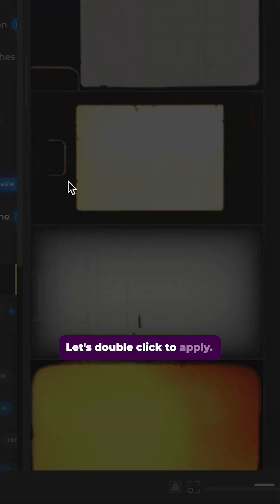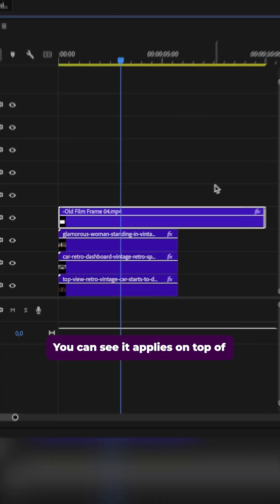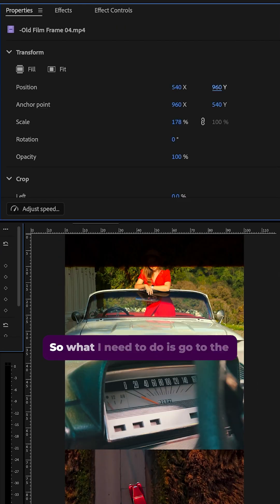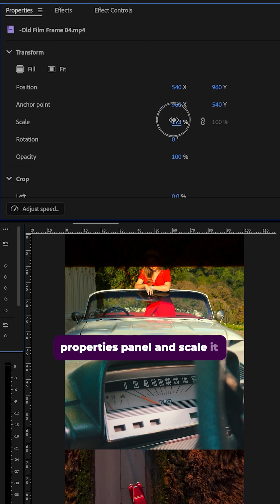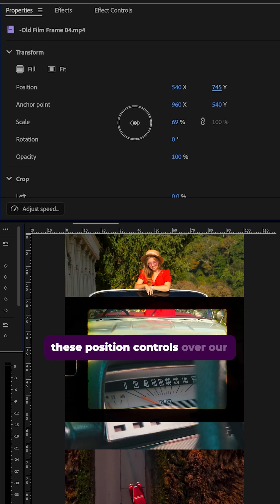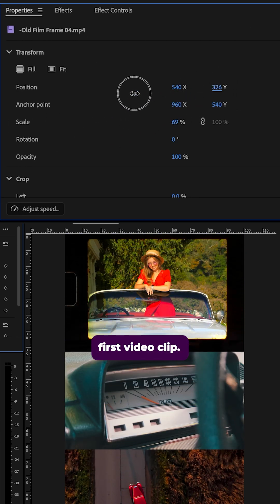Let's double click to apply. You can see it applies on top of all of our video clips. So what I need to do is go to the properties panel and scale it down and reposition it using these position controls over our first video clip.